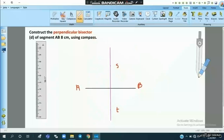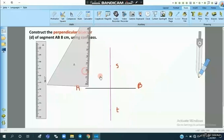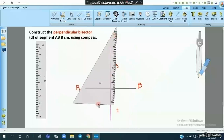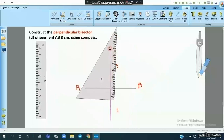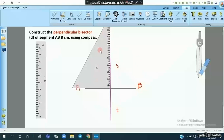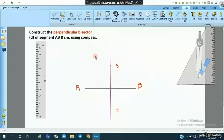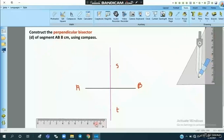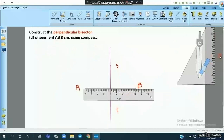We then join the two points S and T. This line is the perpendicular bisector. We can verify using the set square — the right angle of the set square confirms that the line is perpendicular. This line is the perpendicular bisector passing through the midpoint of segment AB.